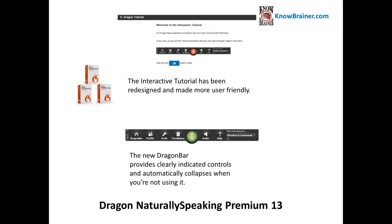The interactive tutorial has been redesigned and made more user-friendly. The new Dragon Bar provides clearly indicated controls and automatically collapses when you're not using it.